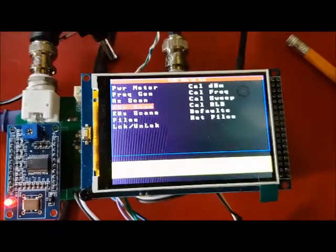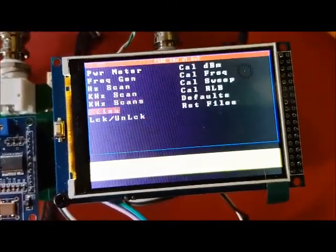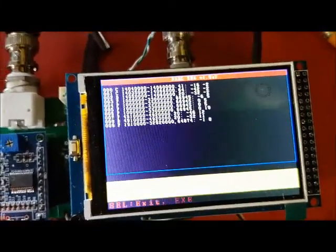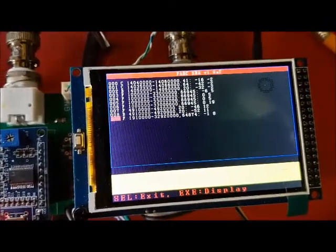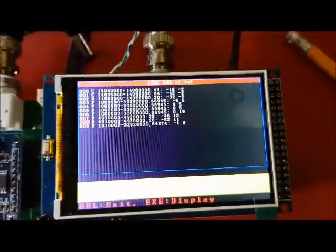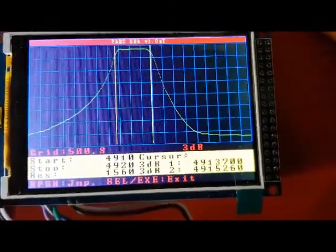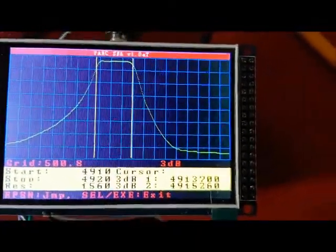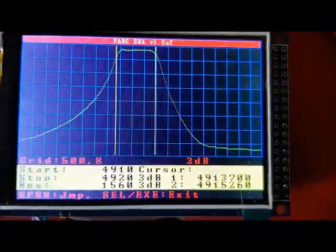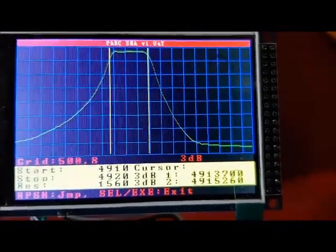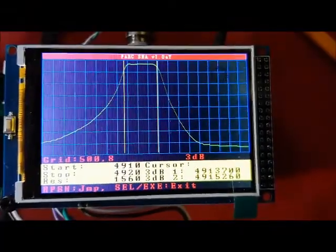I did a prior sweep where I did the 3 dB sweep. I'm going to pull that up from the files menu and cursor over to it. If I execute that, it'll come back and give me my 3 dB points. There are the 3 dB frequencies displayed, and you can see the bandwidth of that crystal filter amplifier is around 1500 Hz, which is what we would expect.